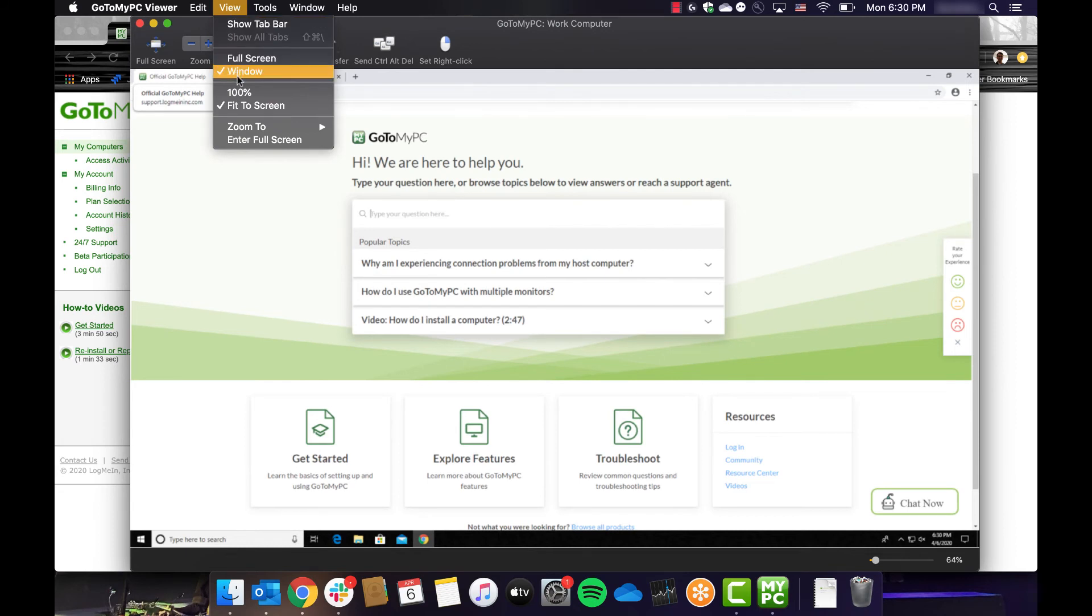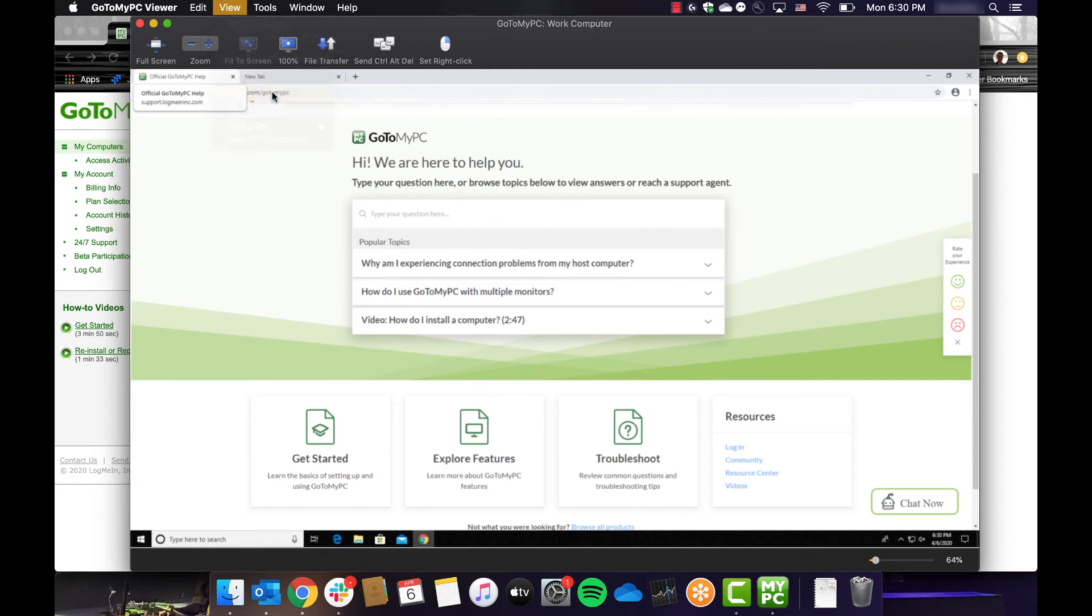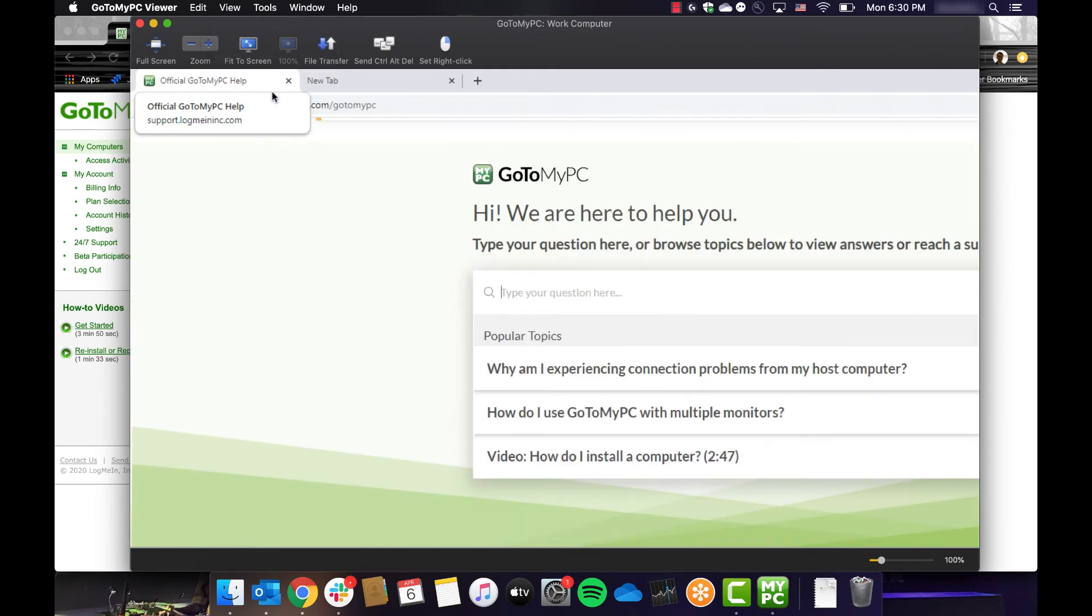The View menu consists of various options to adjust how the computer screen is displayed. If your screen appears fuzzy or icons and text are too small to interact with, you may adjust the screen size by selecting the View menu.